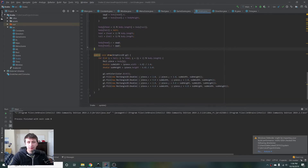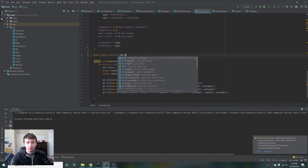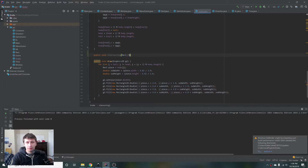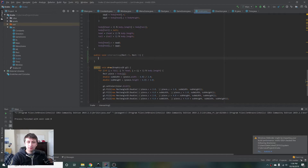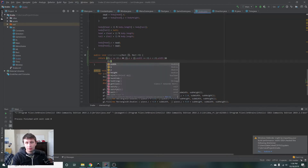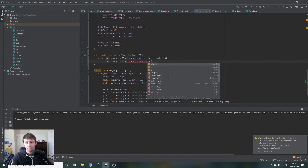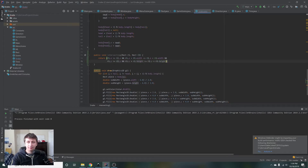I'm going to go to the snake class, go right below the update function, and add one more function called `intersecting`. This takes two rectangles, r1 and r2, and we literally just return what we were saying. We check: r1.x is greater than or equal to r2.x, and r1.x plus r1.width is less than or equal to r2.x plus r2.width, and r1.y is greater than or equal to r2.y, and r1.y plus r1.height is less than or equal to r2.y plus r2.height. This returns a boolean and should tell us whether two rectangles are intersecting.